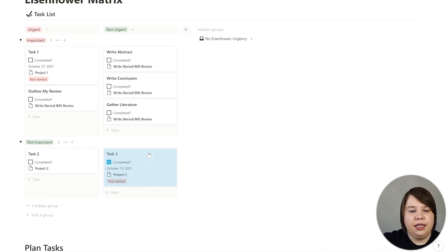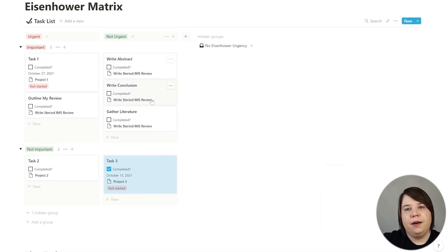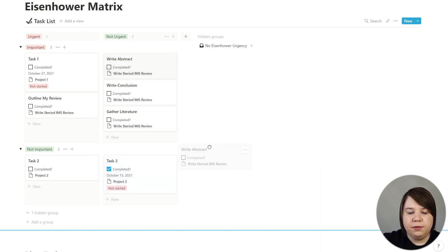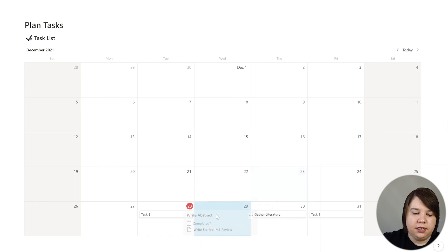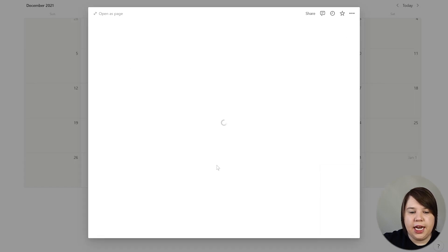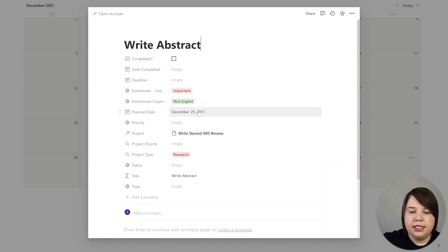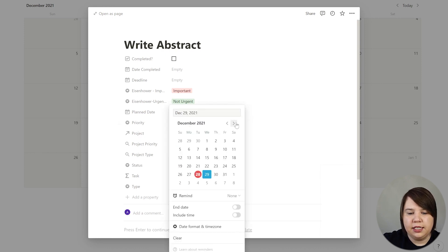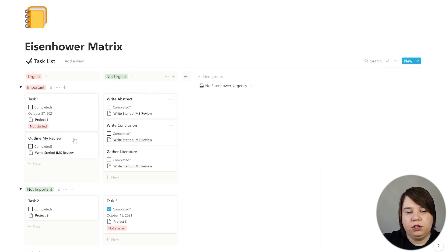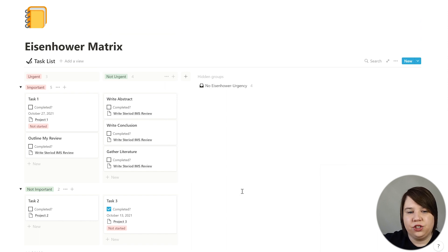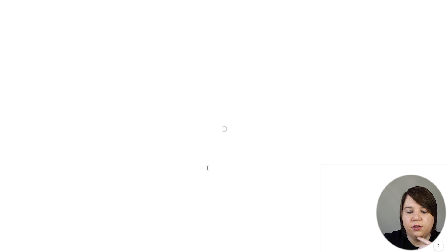You can keep filling out the Eisenhower matrix, and then if you know your 'not urgent but important' tasks need to be planned, you can just drag them down to schedule them. Once you drag a task to a scheduled date, that date will update accordingly. This is a way for you to categorize urgent and important tasks within Notion without having to create a separate list and then separately schedule your tasks.